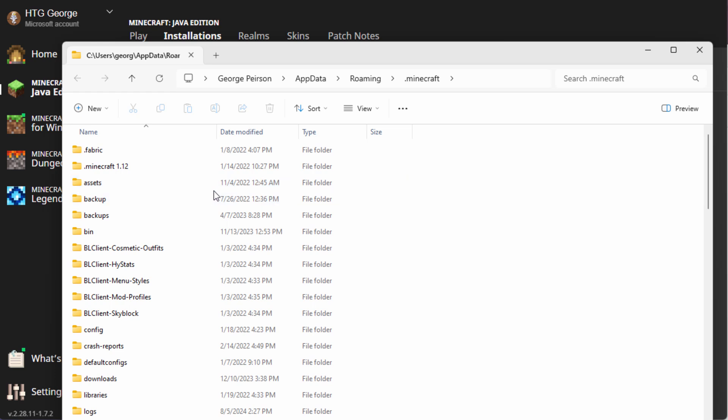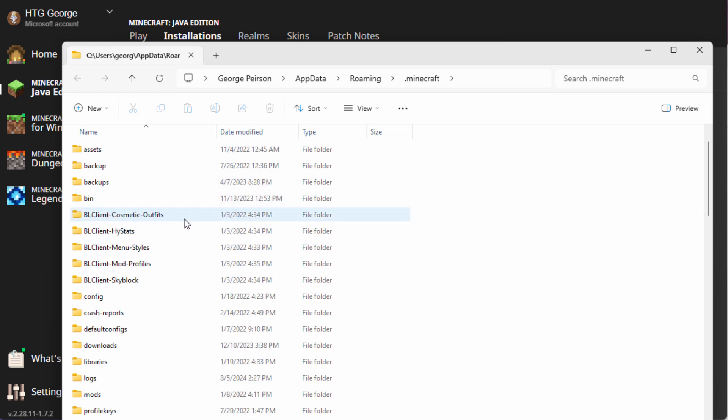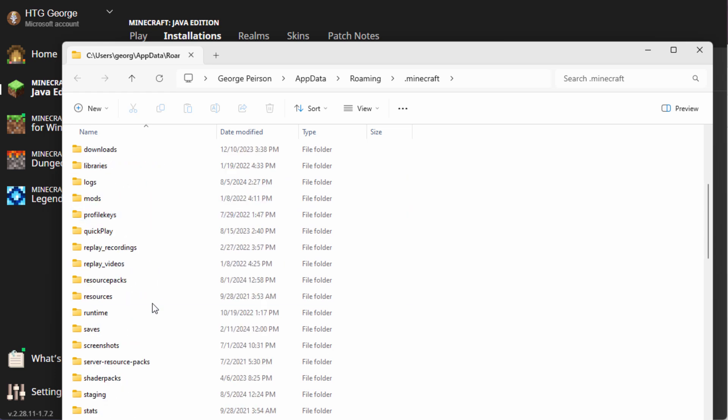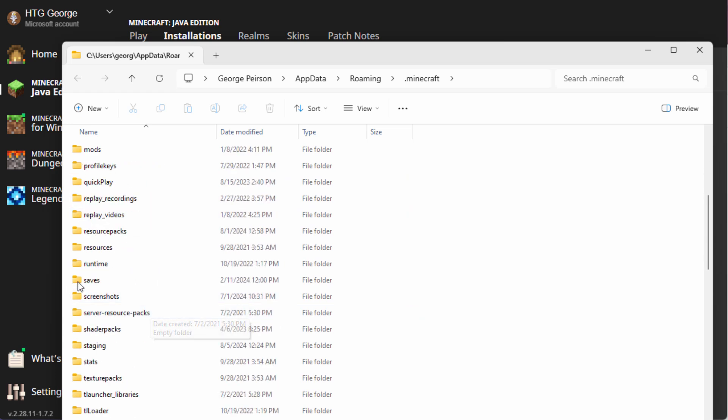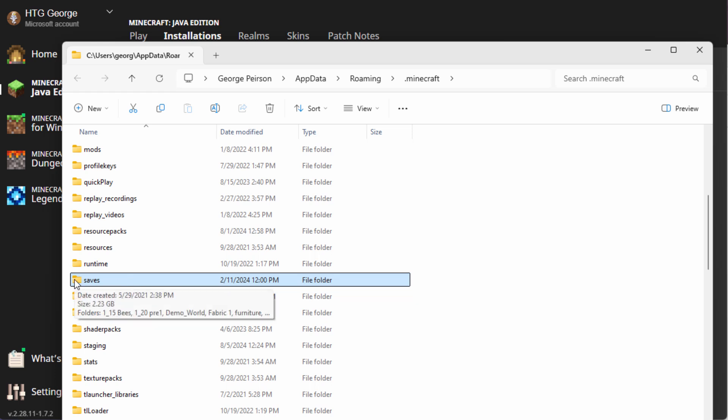So in here, you want to come down to where it says saves, and this is where all of your worlds are saved. The data pack has to go into the world that you're playing.